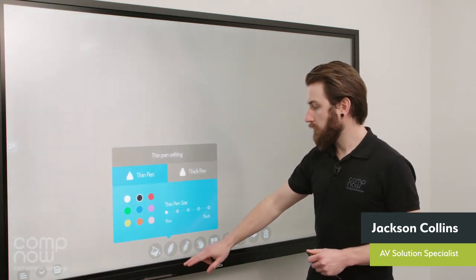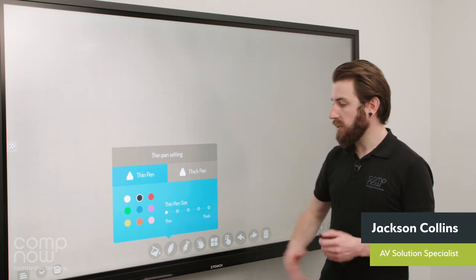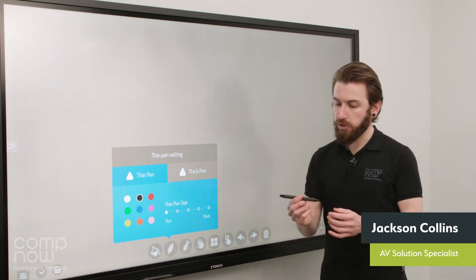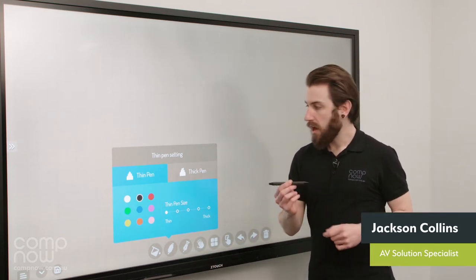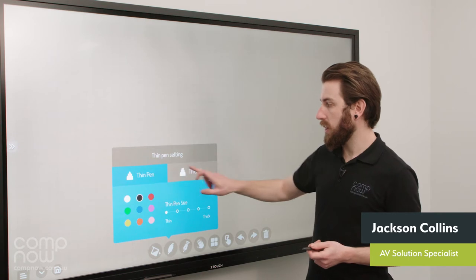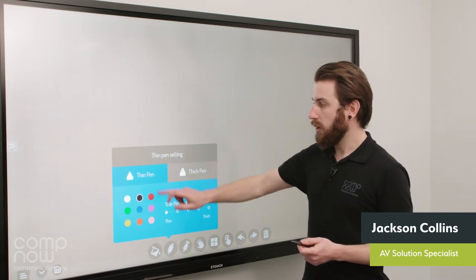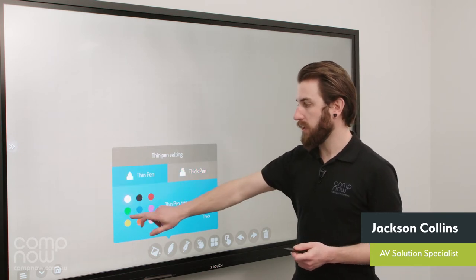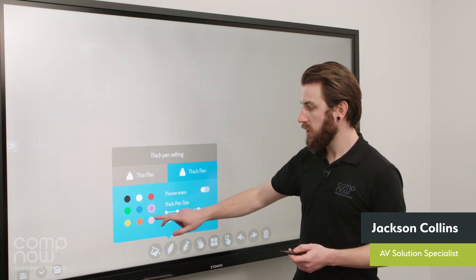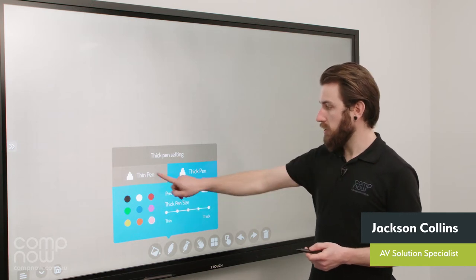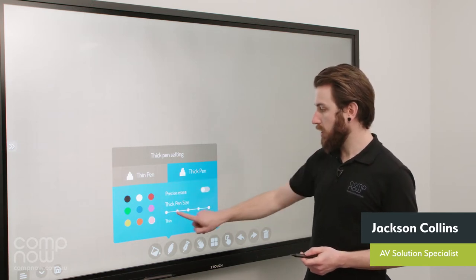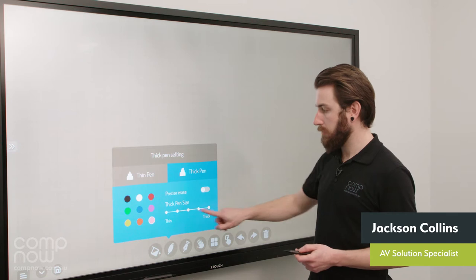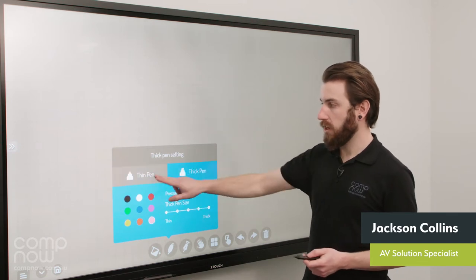Next along we've got the pen options. So the pens have two tips, a thick and a thin end on them. And that's reflected here with a thin and a thick pen option to pick from. You can pick whatever color you like for each of those options. You can also pick line thickness, so you can pick a thicker or a thinner line across the bottom here with this slider for each of these options.